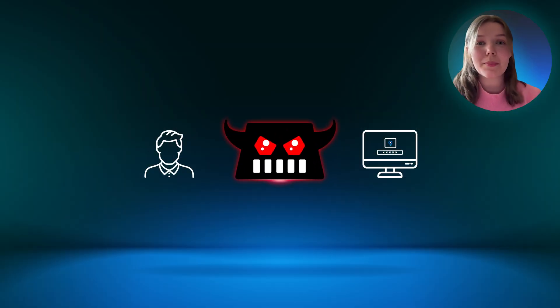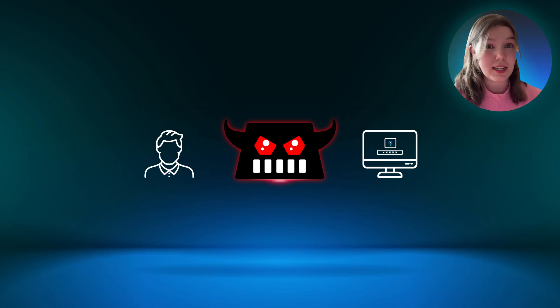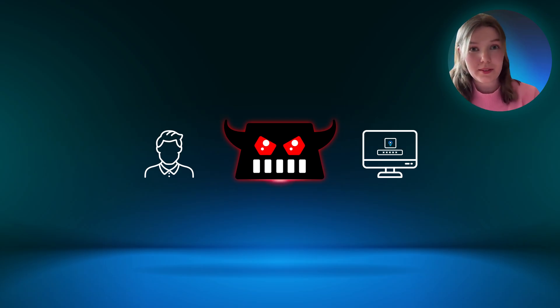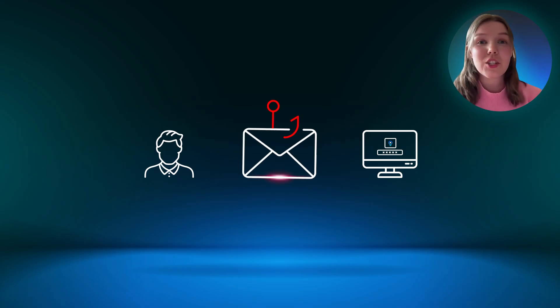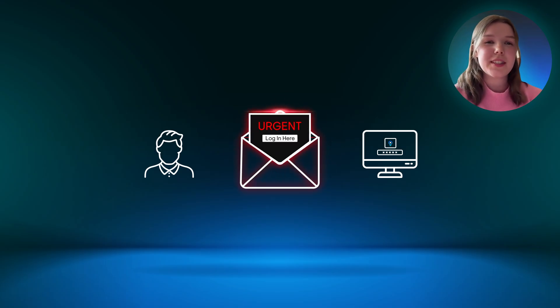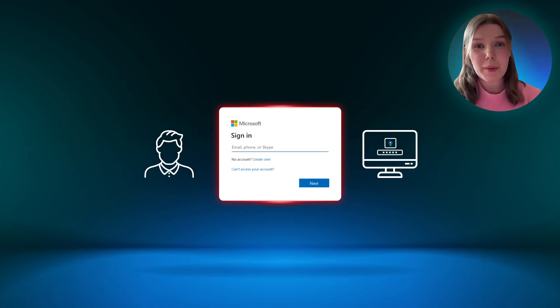Here's how it starts. The threat actor sets up a transparent proxy, using a tool called Evil Jinx in this case, between the user and the website they are trying to connect with. The threat actor sends a phishing email with a clickable link to a login page. There's usually a sense of urgency in the message, so the victim feels they need to resolve the issue quickly.